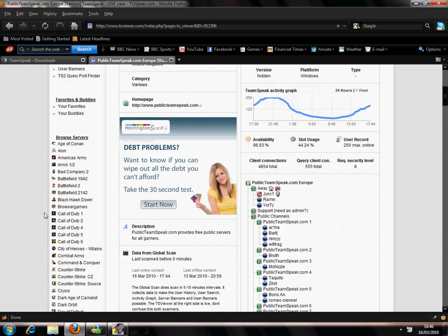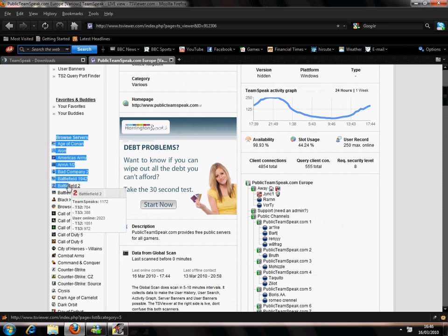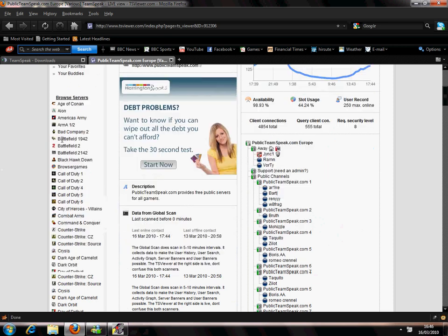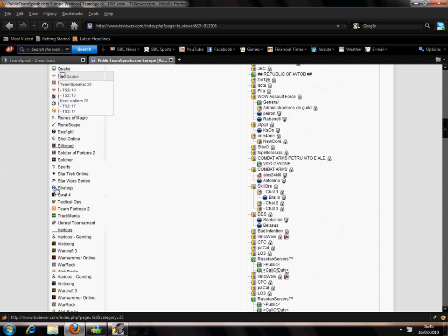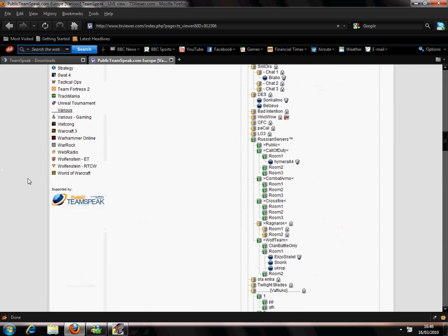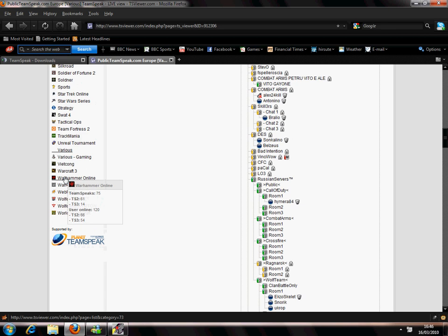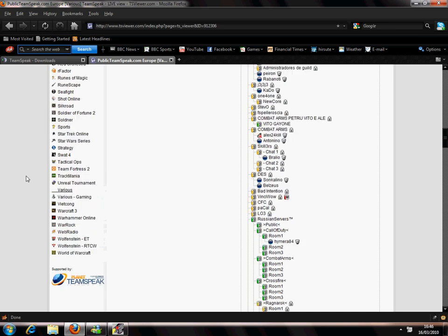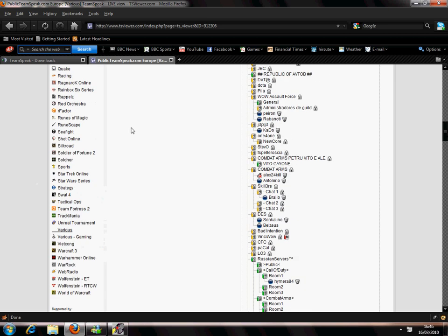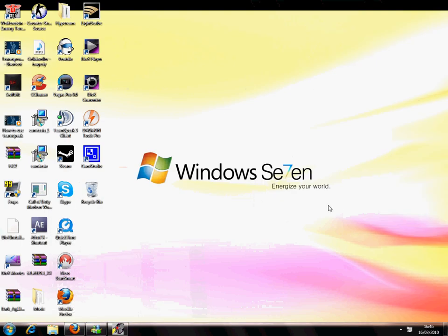And also, this browse server section - there's all games here which you wanna join. There's World of Warcraft and Warcraft 3, there's all these different things.